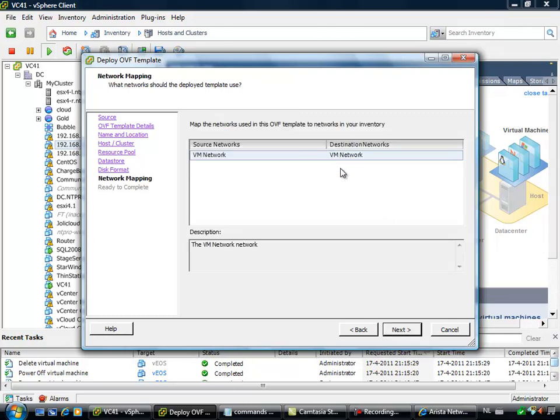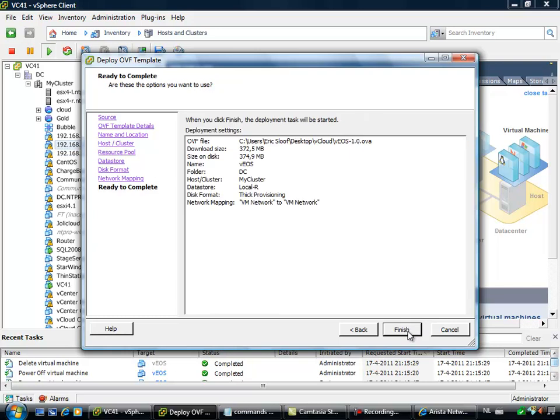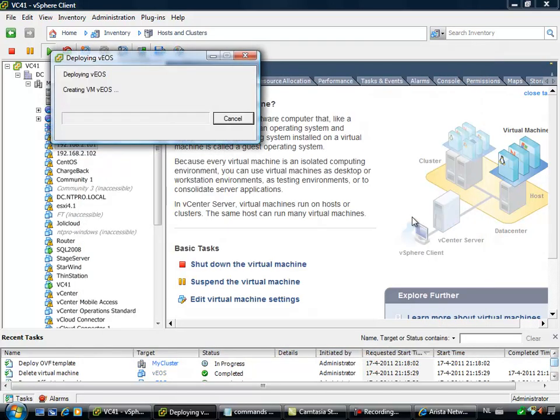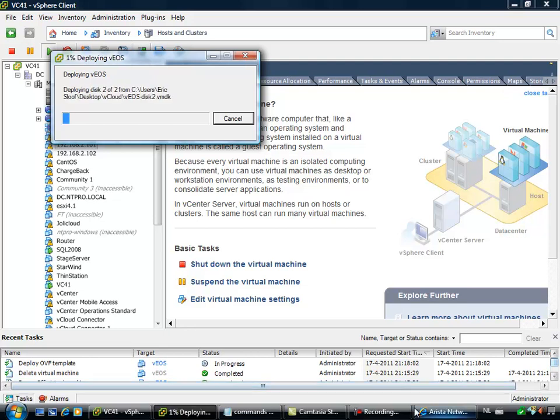This is really important: you have to configure which network is going to be used by the virtual appliance. This must be the same network which is used by our vCenter server. Otherwise, the appliance cannot connect to the SDK of the vCenter server. Once you're finished, the deployment of the VEOS will start and it will take around 5 minutes.